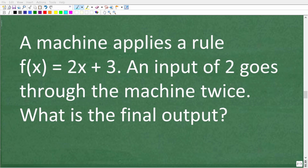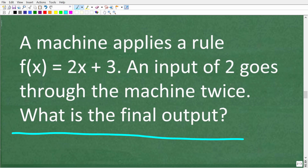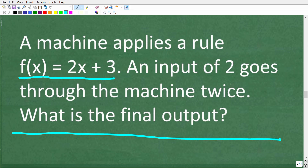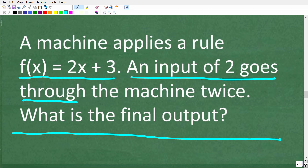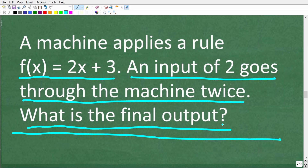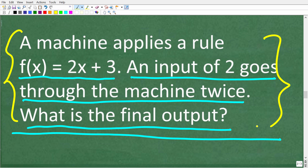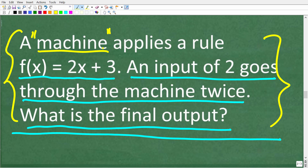Here is the same question, but in this case we're using words or a real-life scenario to express the same thing mathematically. This is something you might see on the ACT, though you could have a very similar type of question on both exams. So the question reads: 'A machine applies a rule of F of X is equal to 2X plus 3. An input of 2 goes through the machine twice. What is the final output?' We're using a lot of words here, but if you did well in algebra, you should understand this — especially the part about 'a machine,' because when you learn about functions, you typically learn about something called a function machine.